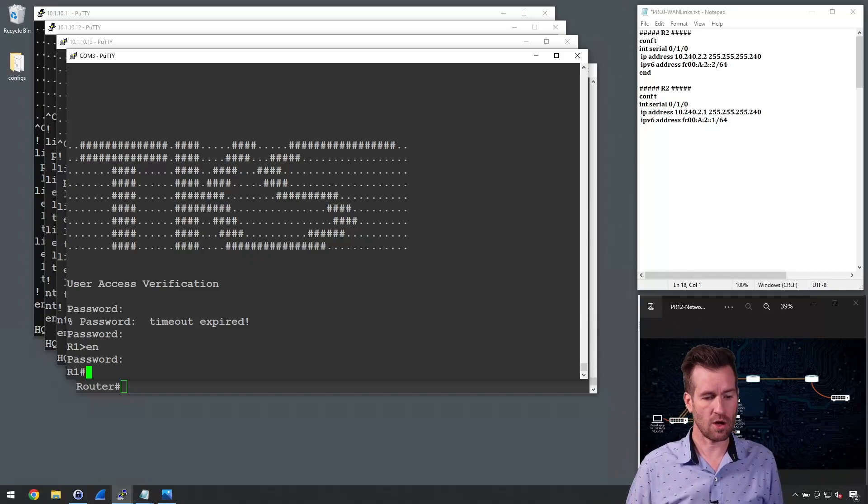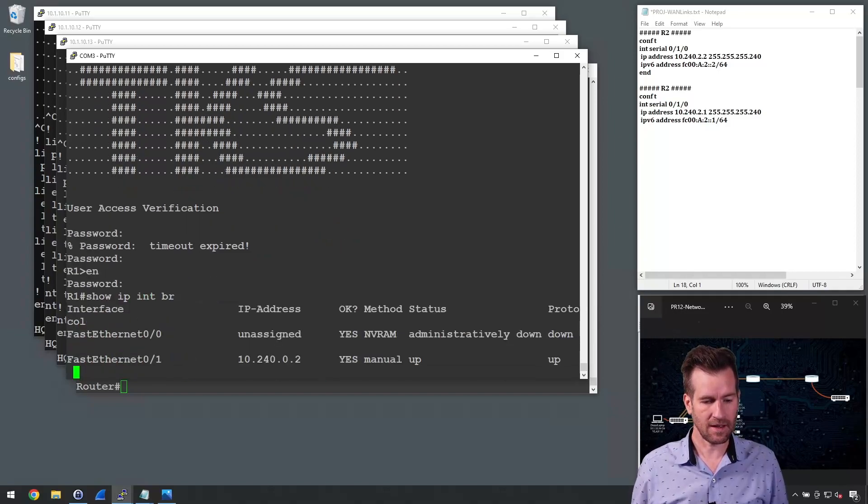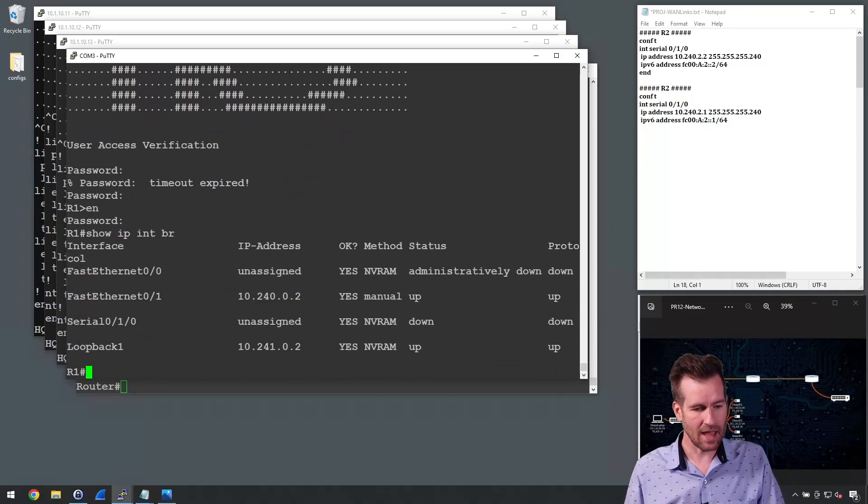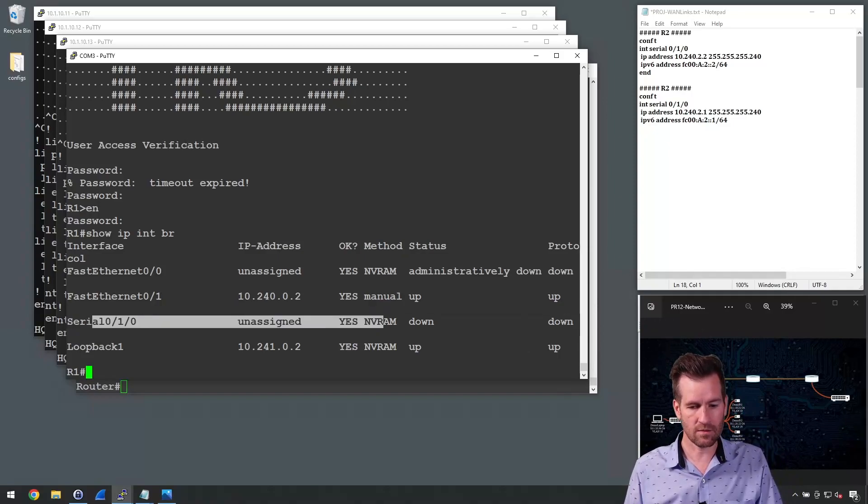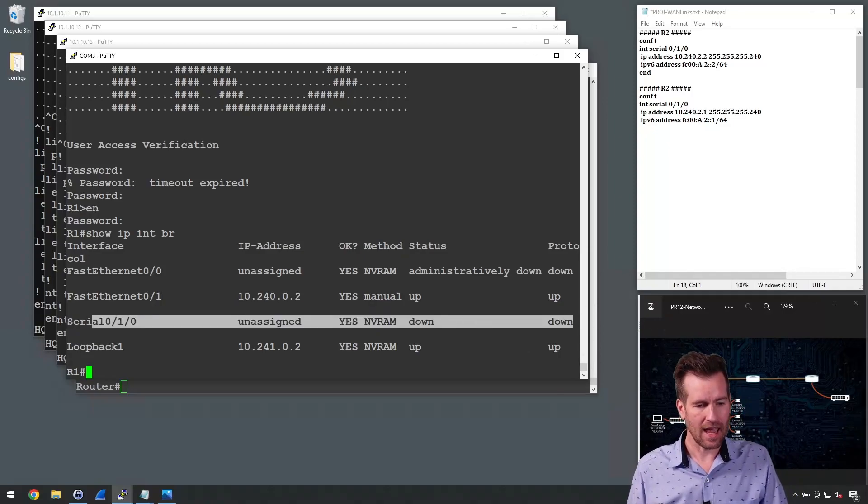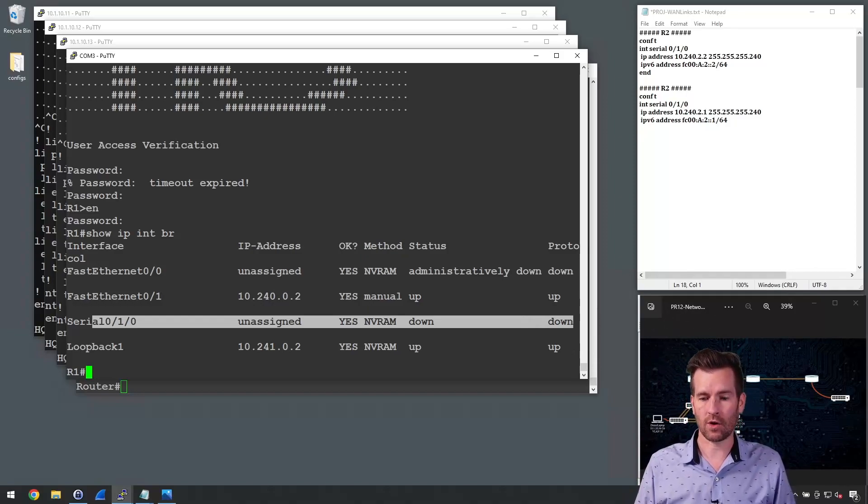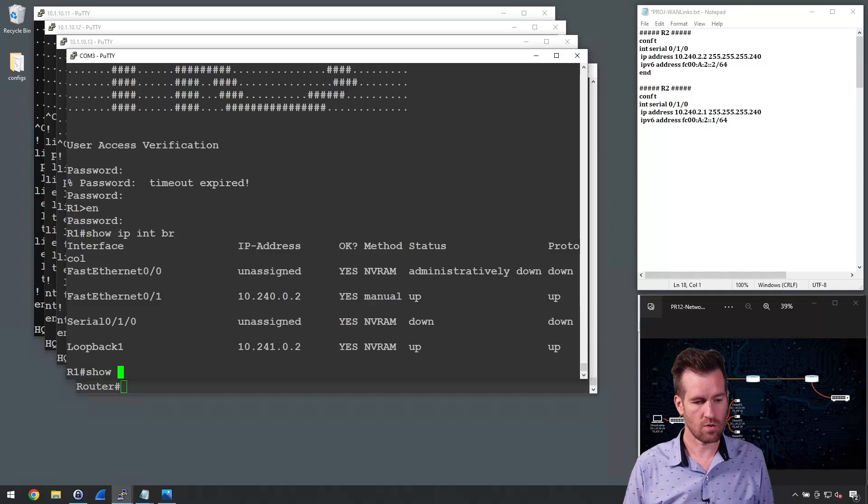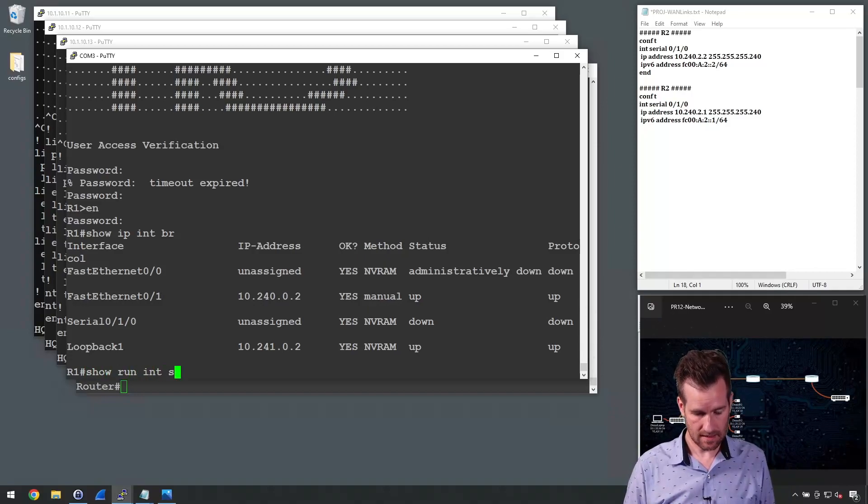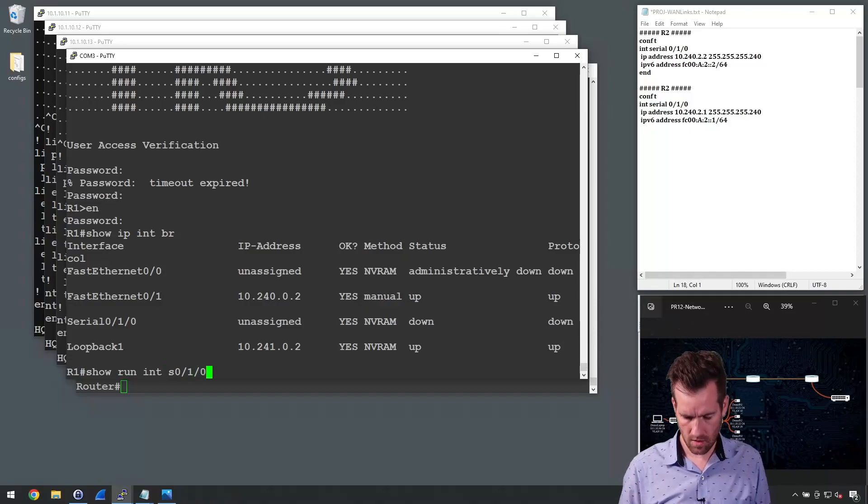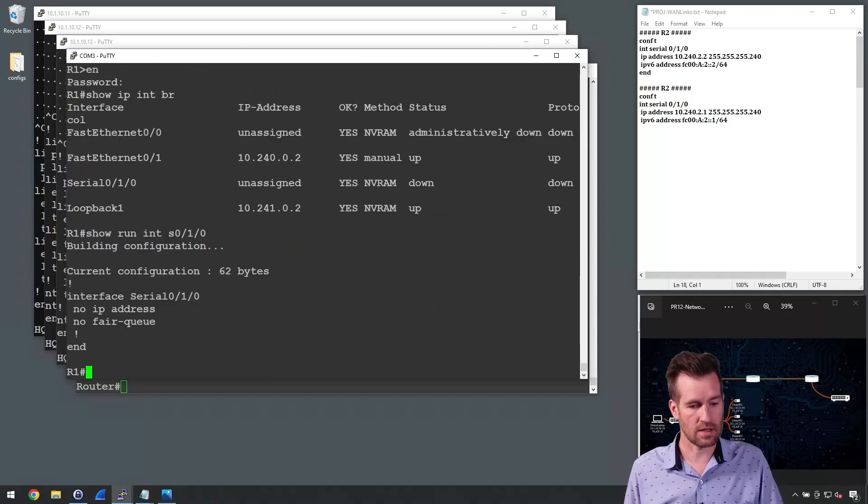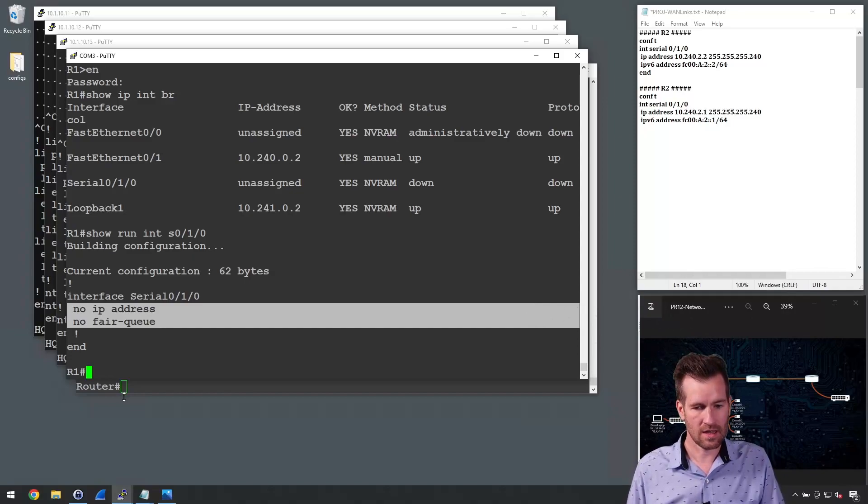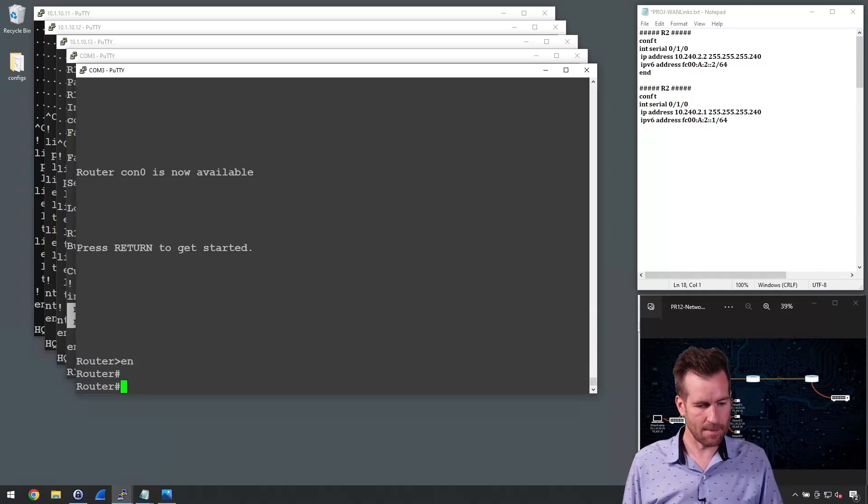So first of all, what I'm going to do is do a show IP interface brief, and I pull that up, and you can see this serial 0/1/0 is down. And so that is the one that we're going to want to configure and bring up. I'm going to do a show run interface S0/1/0, and let's just take a look at the configuration. There's no configuration on this at this point.